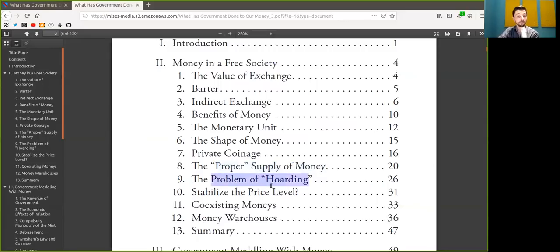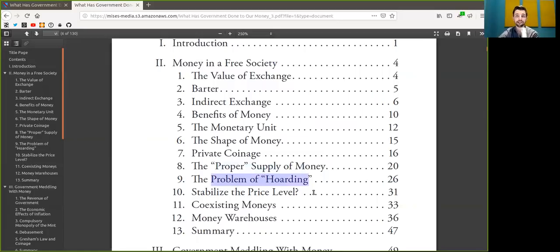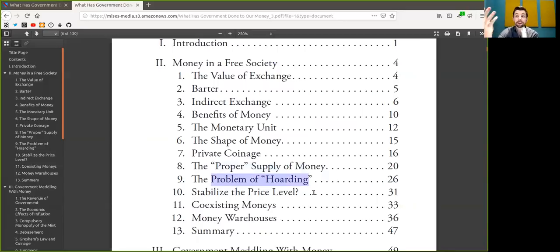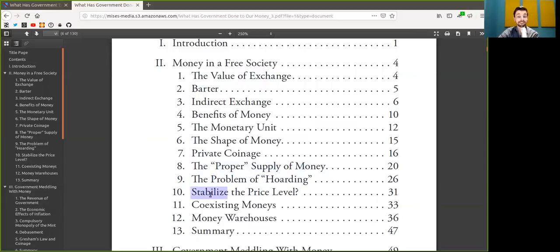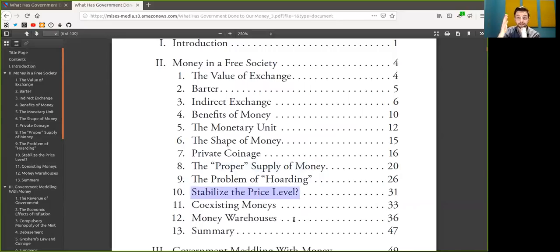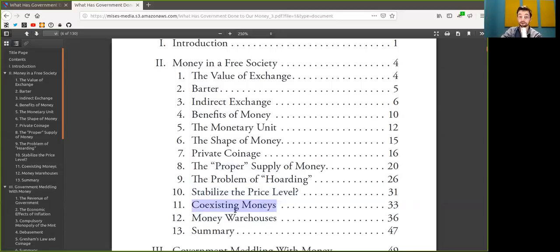The problem of hodling, this is, I think, my favorite chapter in this book, because I think it's the best explanation on why people hodl, and that hodling fundamentally provides the value to this money, right? Because if you don't hodl the money, well, it's just a useless token. Stabilizing the price level. Again, this destroys the class A FUD of Bitcoin's price volatility. It's amazing. This one is also a really good one.